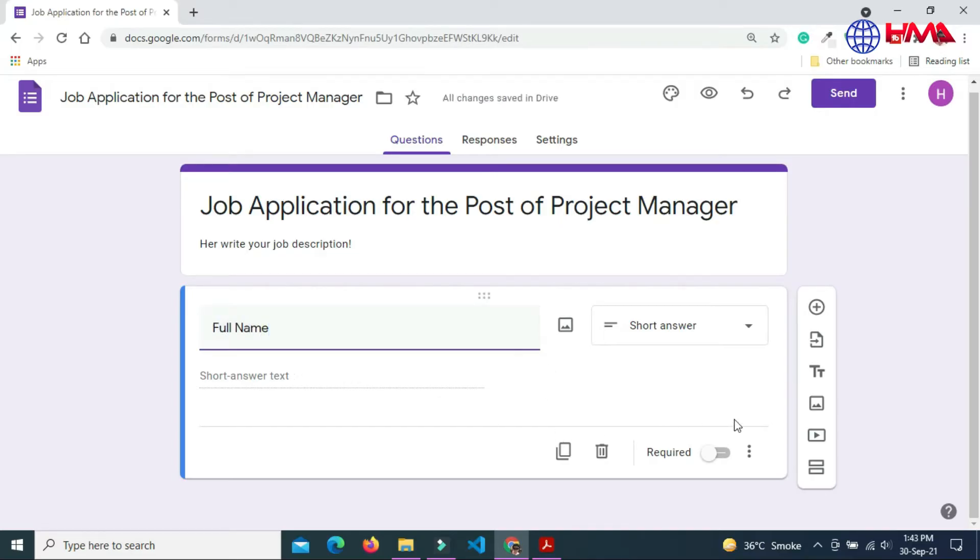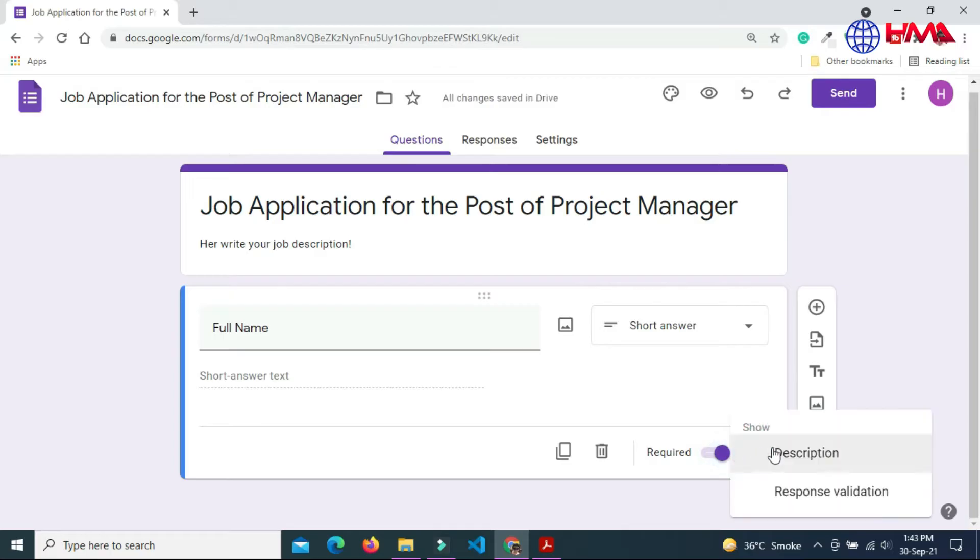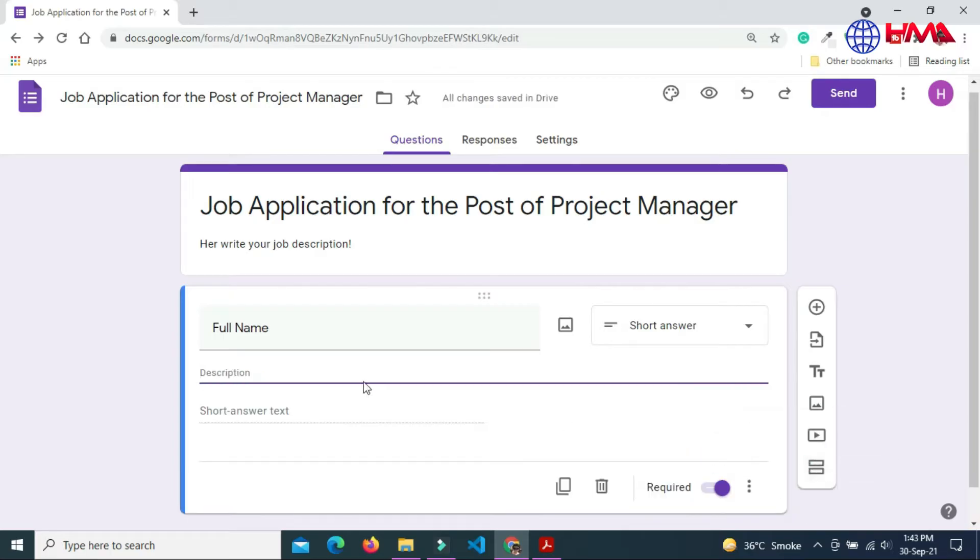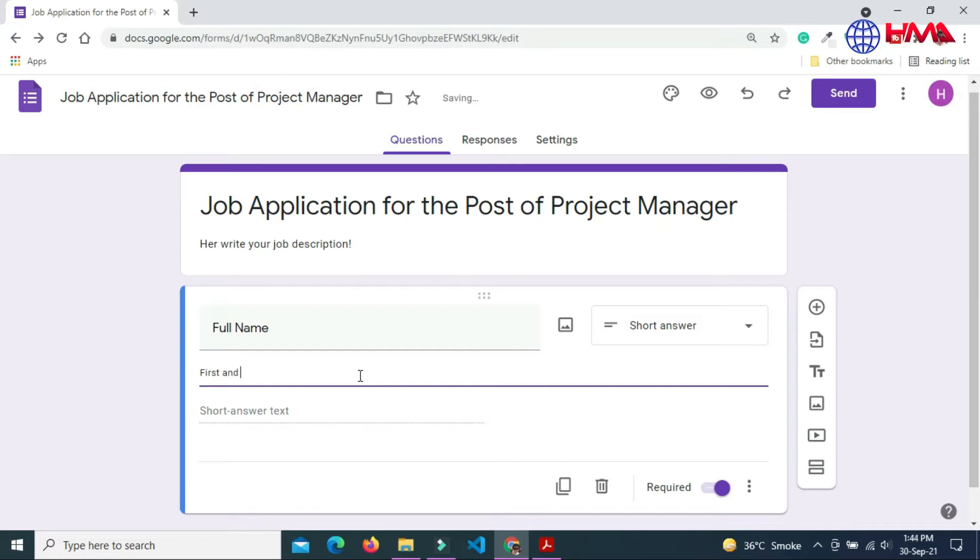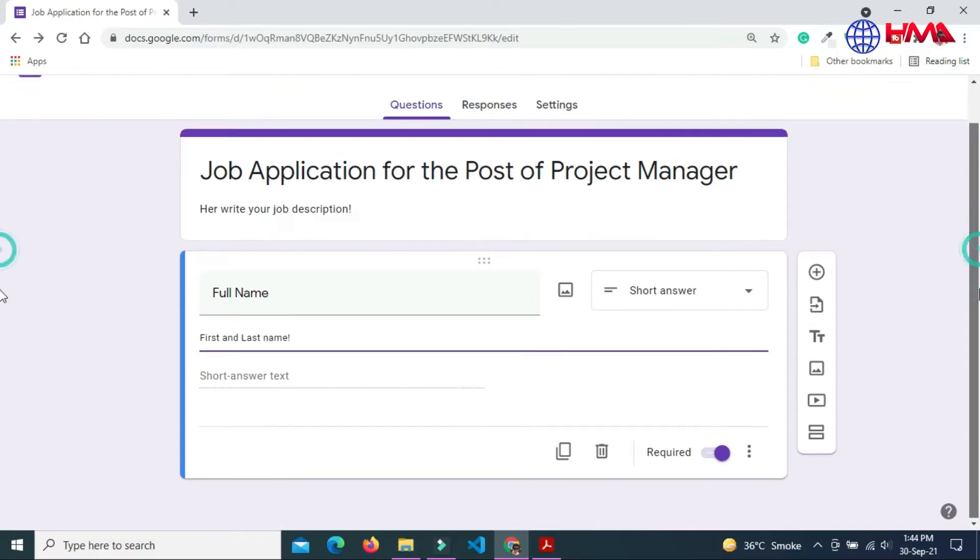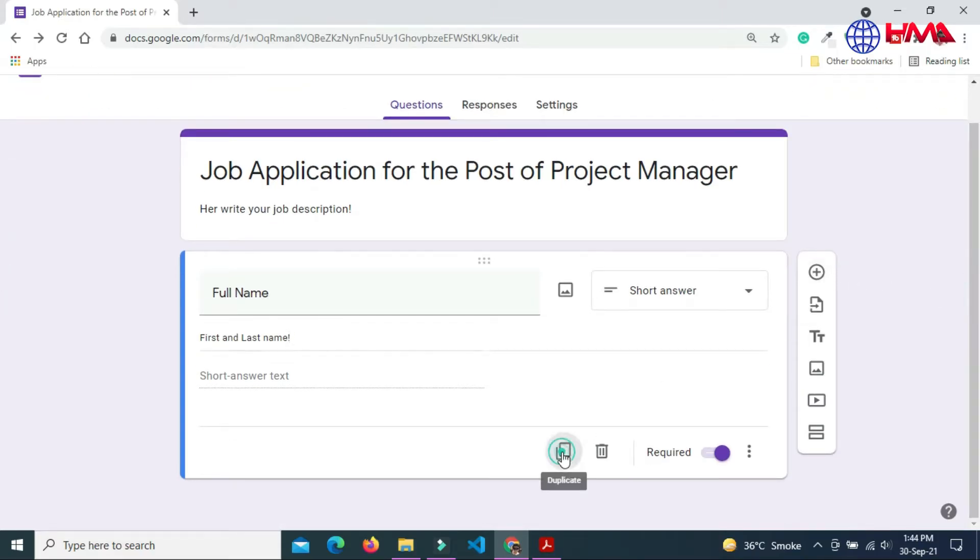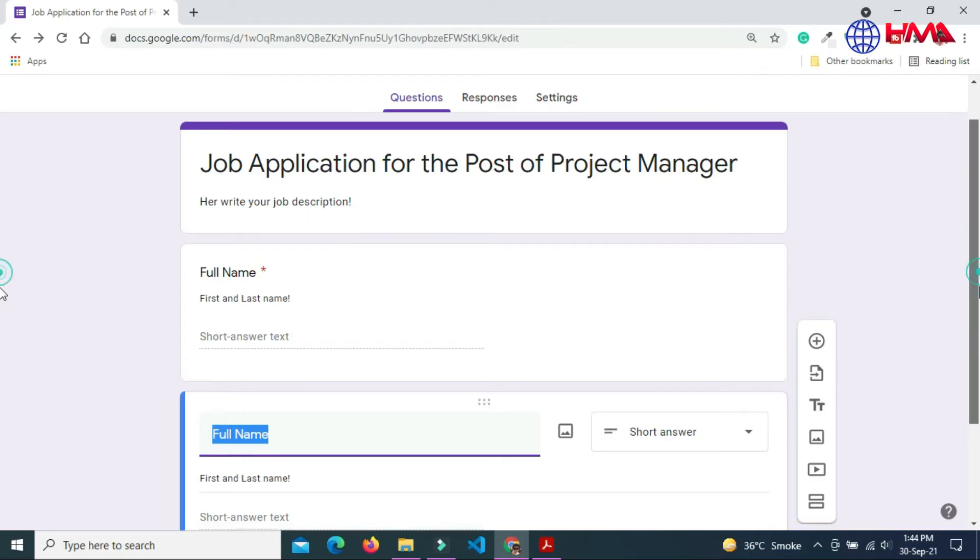You can also describe your question below the question field and click on the plus button to add the next question. My next question is phone number. I want to get the phone number of the candidate.